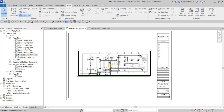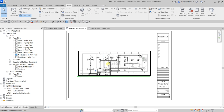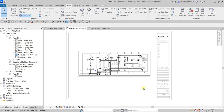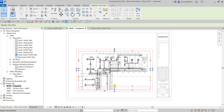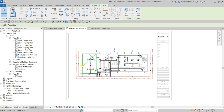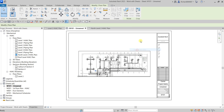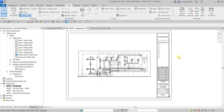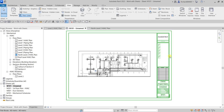If you want to edit the view while inside the sheet, you don't have to go to the original view. Just double-click inside the viewport and it will activate it. You can now modify the view while inside the title block. Once you're done editing, right-click and select Deactivate View to go back to the sheet view.